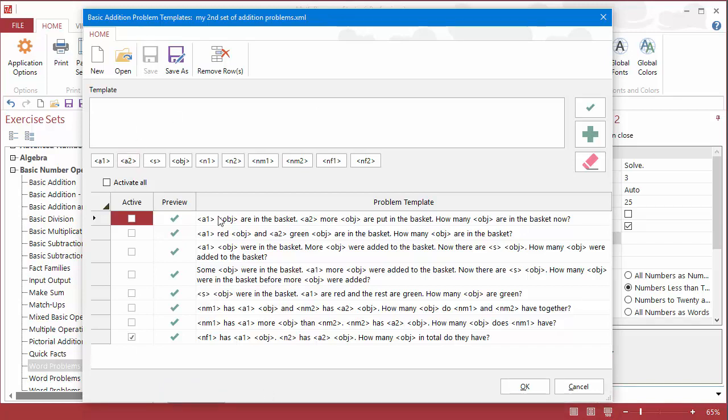You can see here that there are some problems added already. I have Active unchecked because I want to be able to see the new ones that I've added fairly easily, and so I'm ready to start adding my first template here.